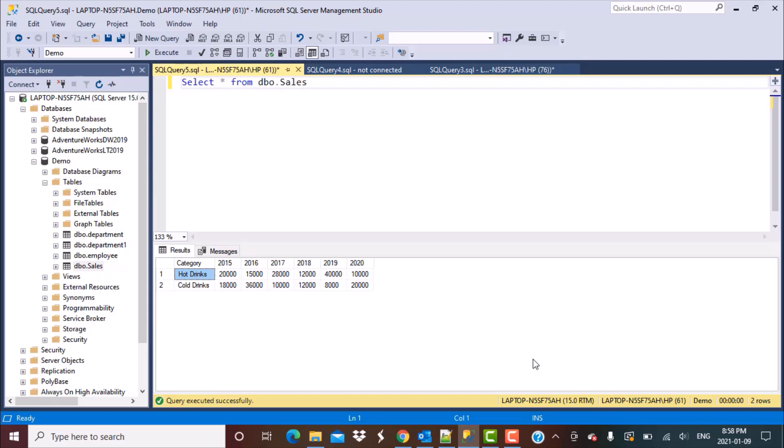Hello everyone and welcome to another SQL session with LearnAtNoStar. In today's session, we are going to be transposing the data from columns into rows — that is, we are going to be performing the UNPIVOT operation.